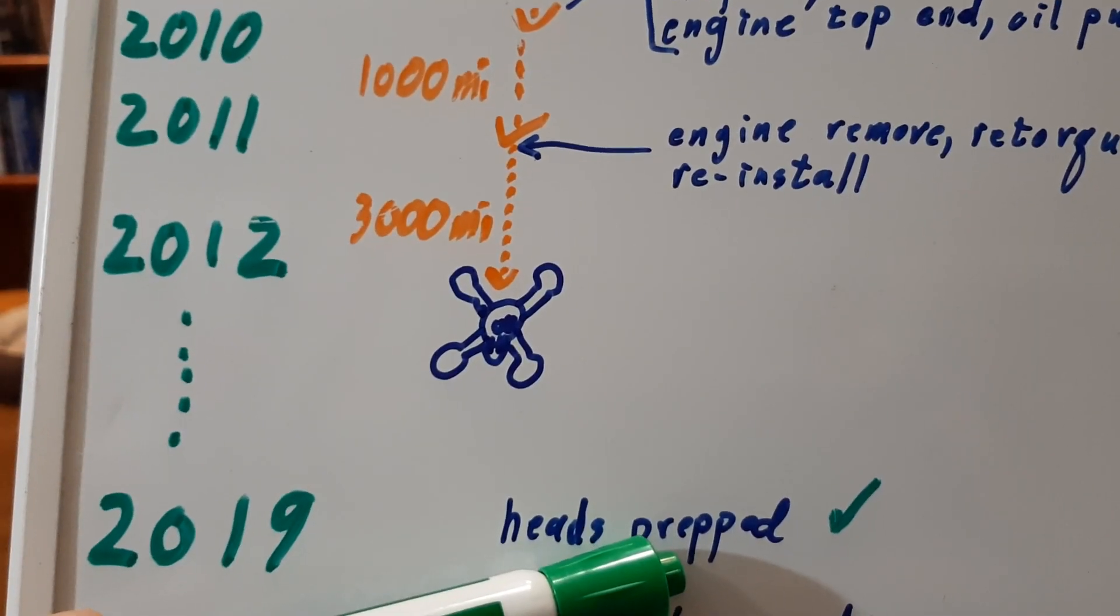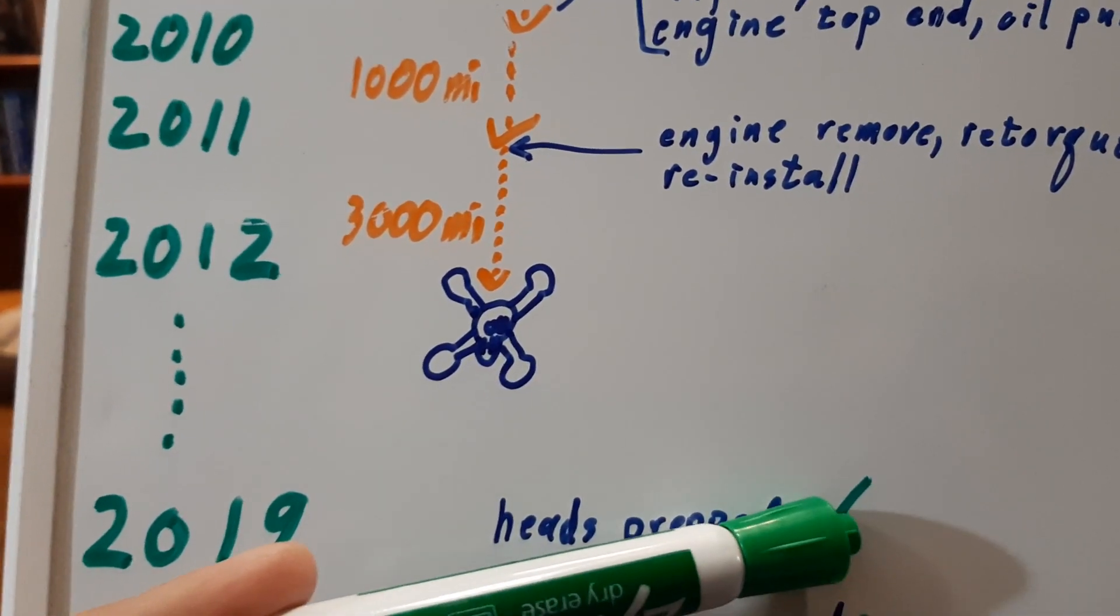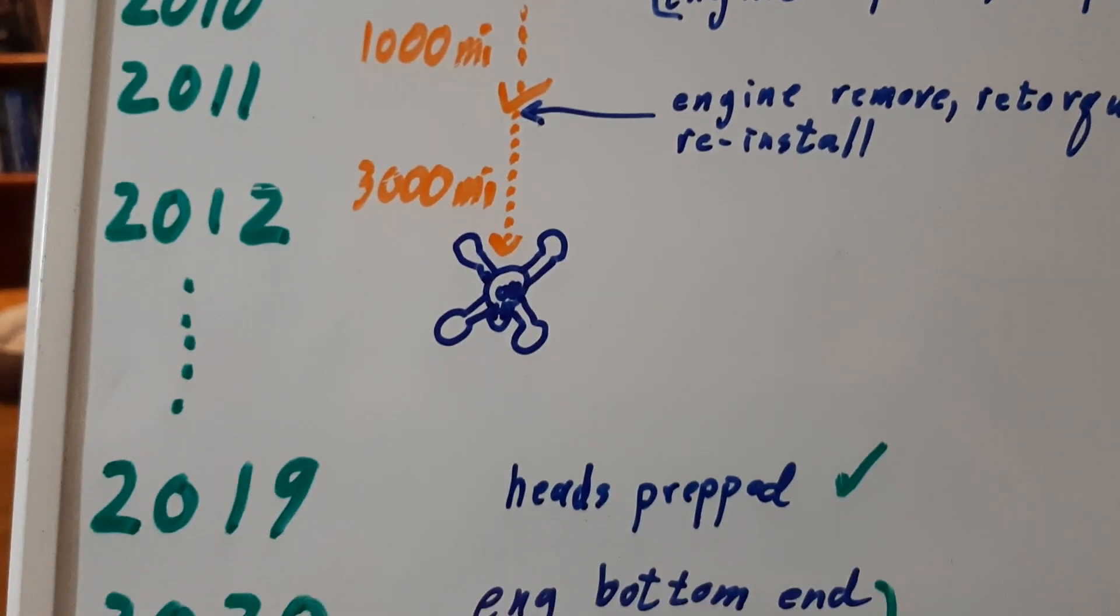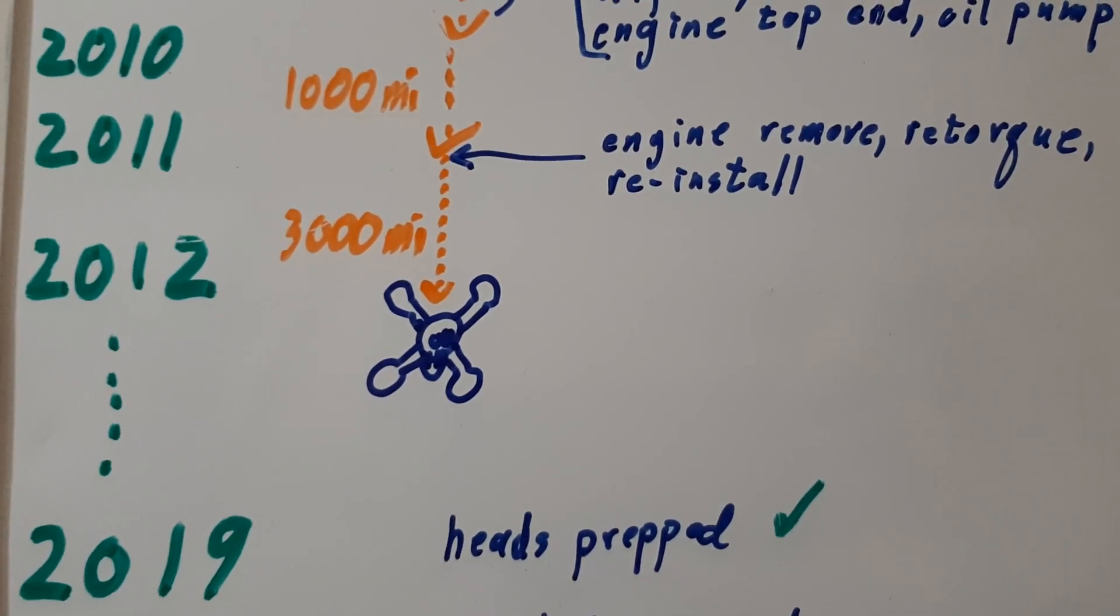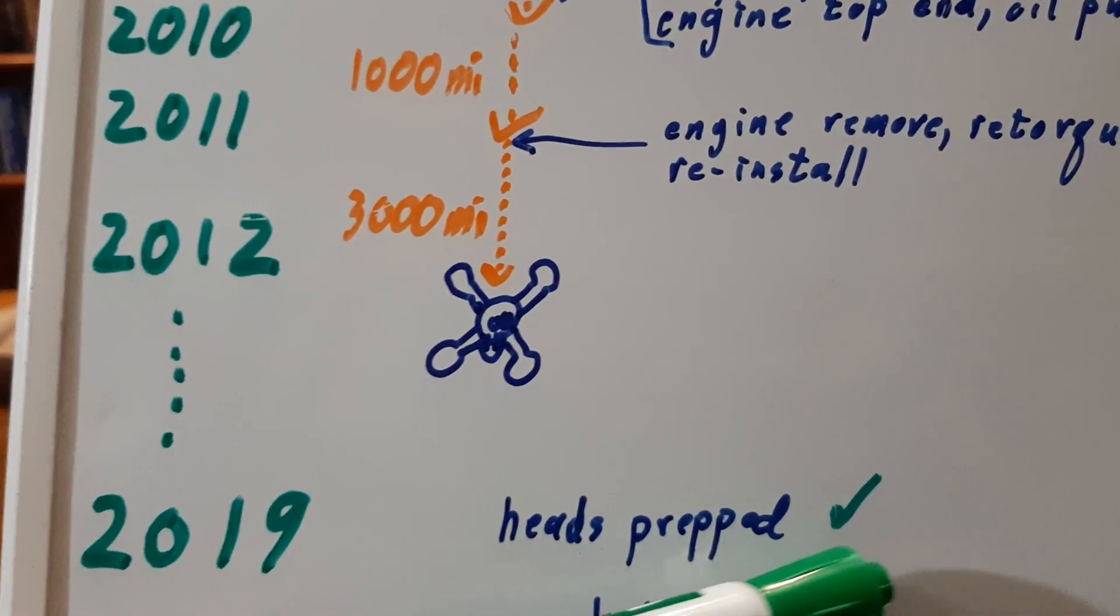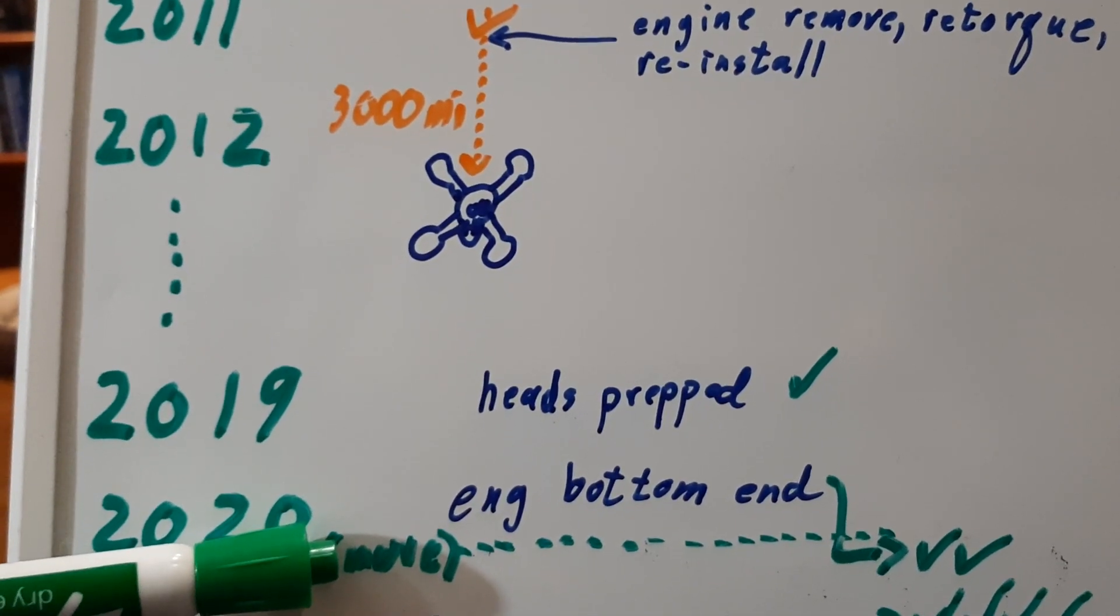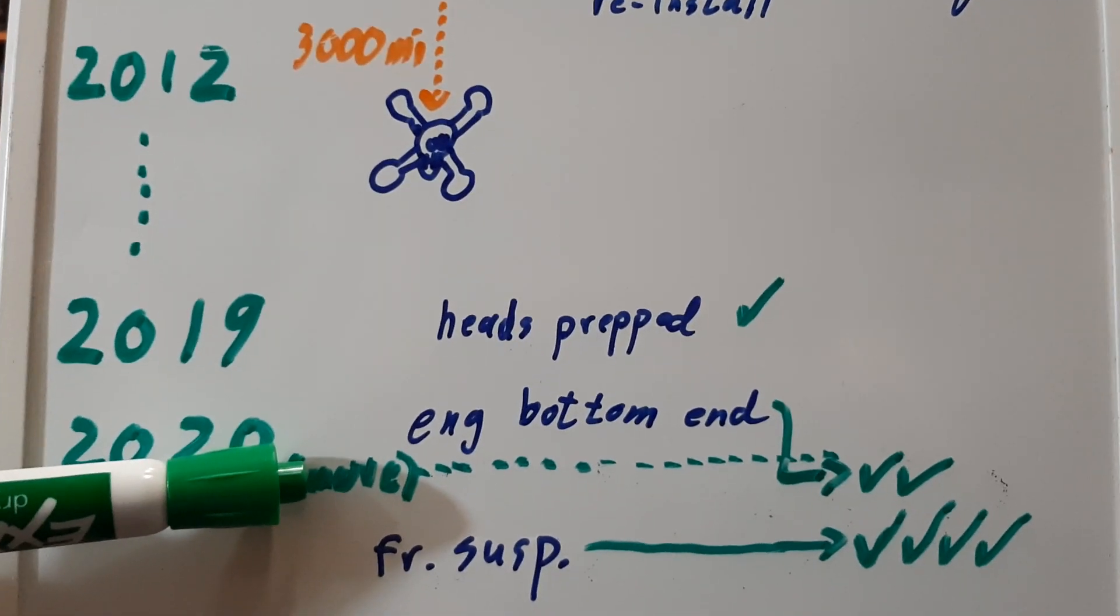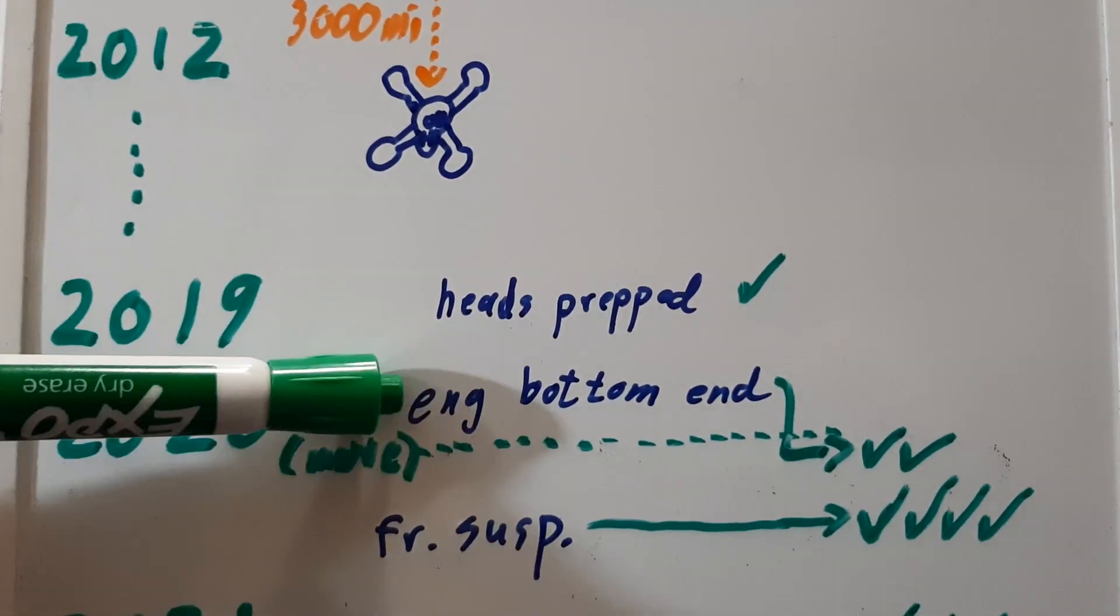The blue is what I did to the car. The green check marks are videos I made about that work. In 2019, I got back to that project, prepped the heads, and made the video. In April 2020, we moved house. I tried to get the car running before we moved and failed.